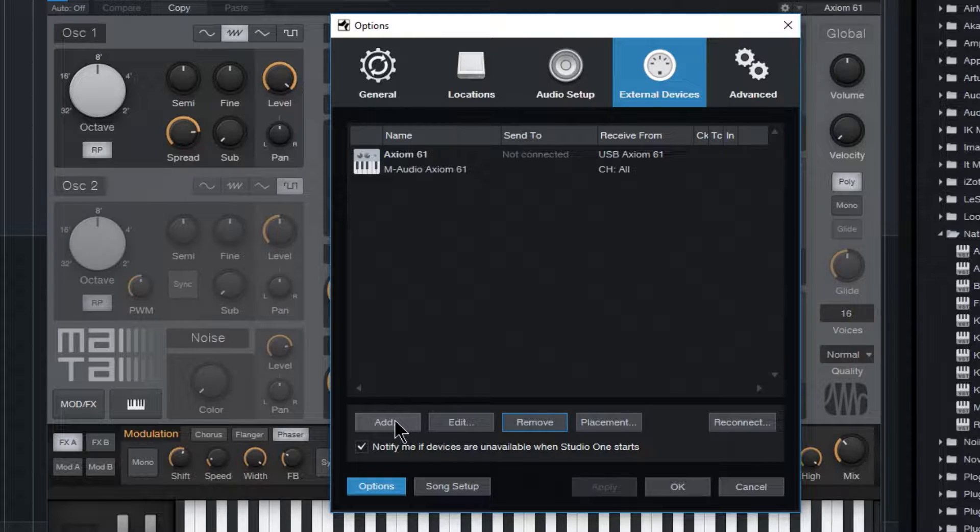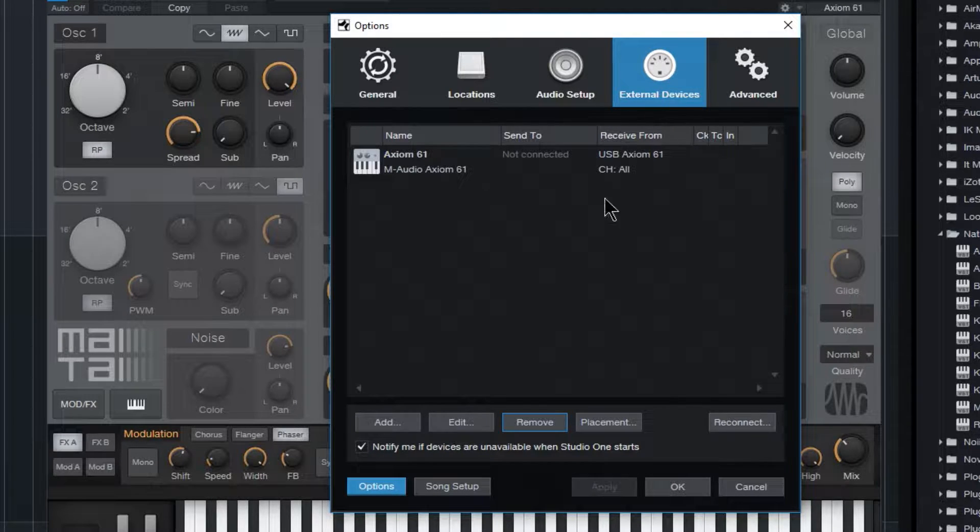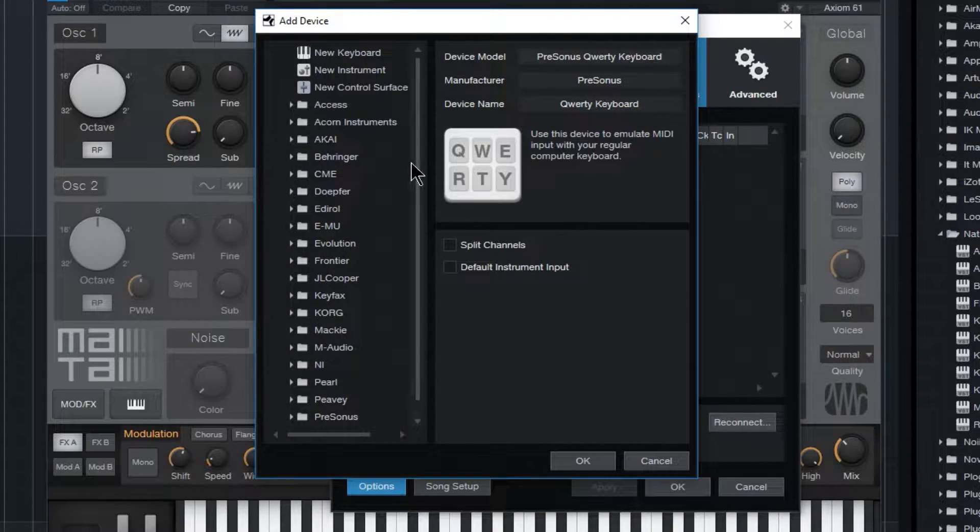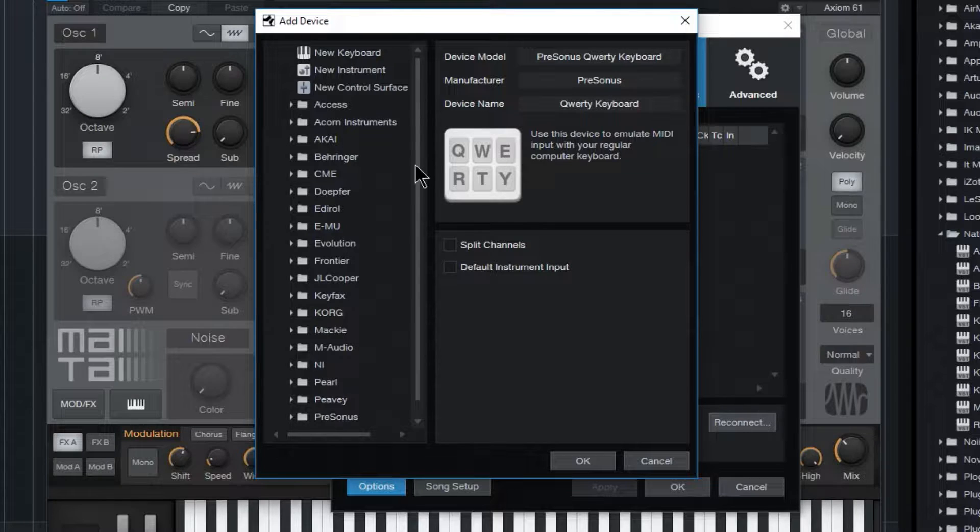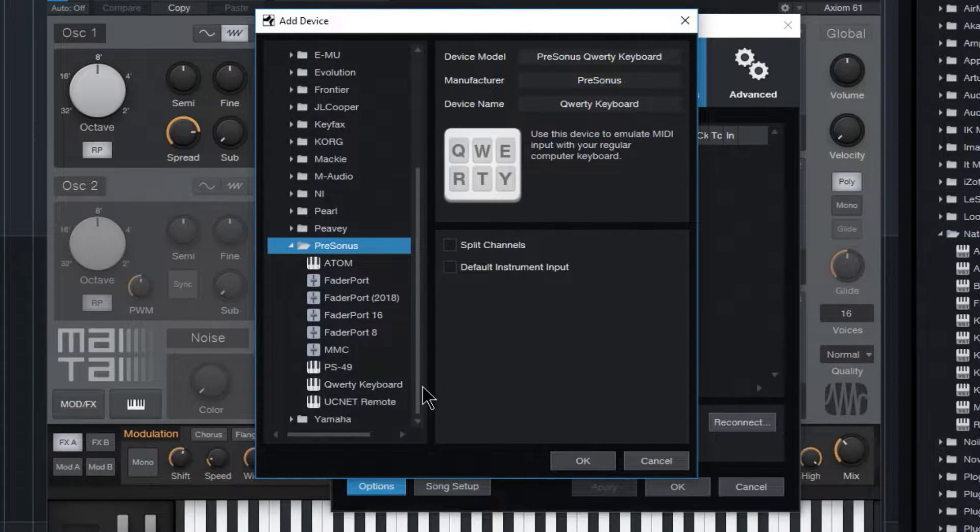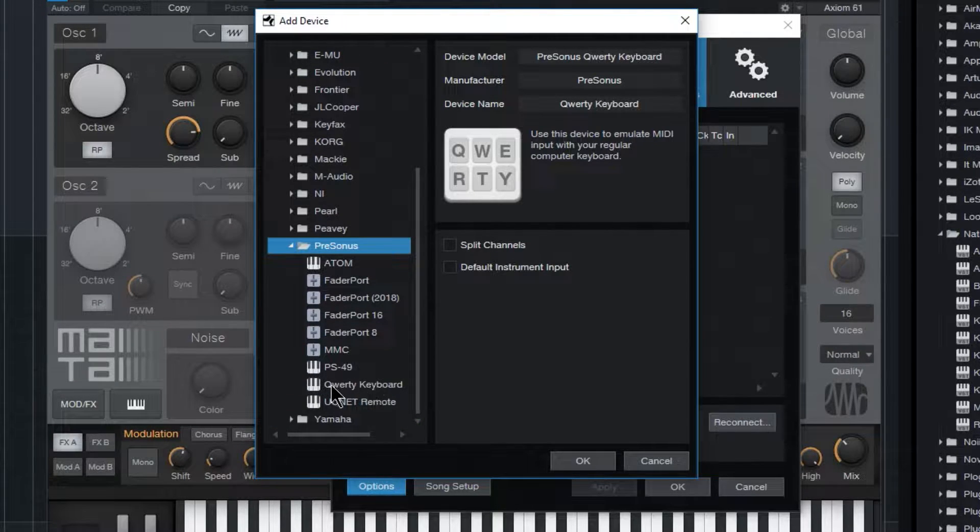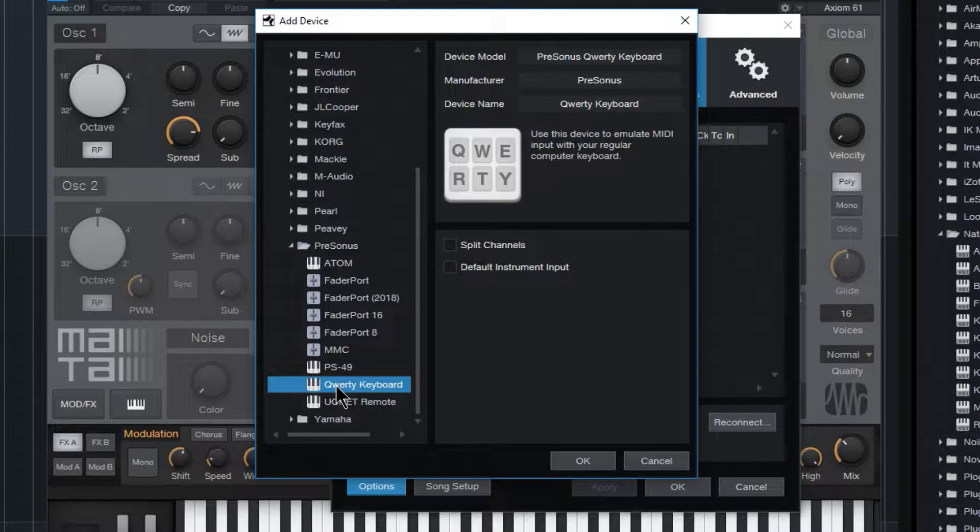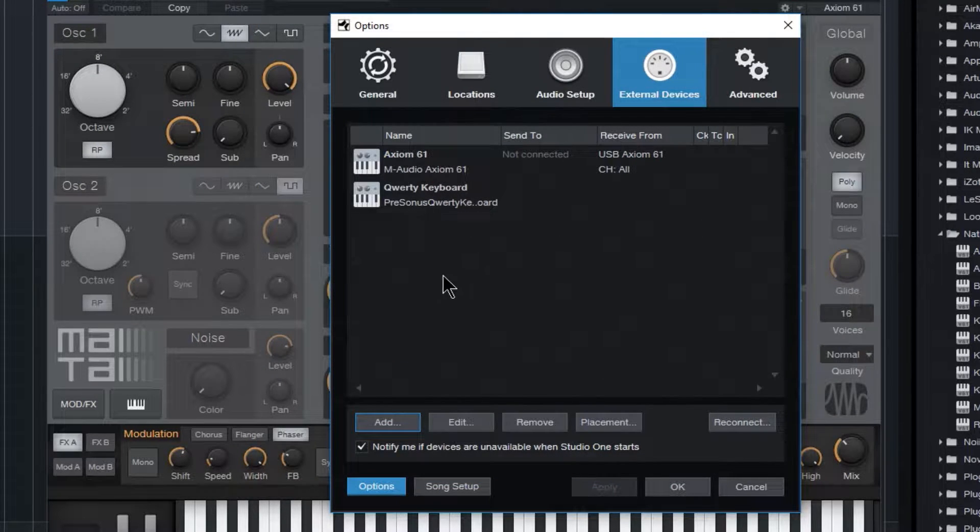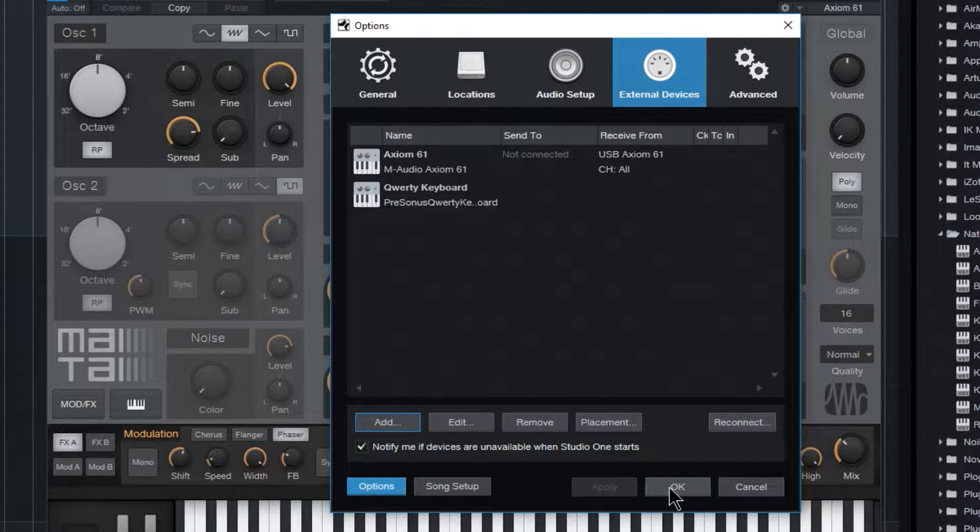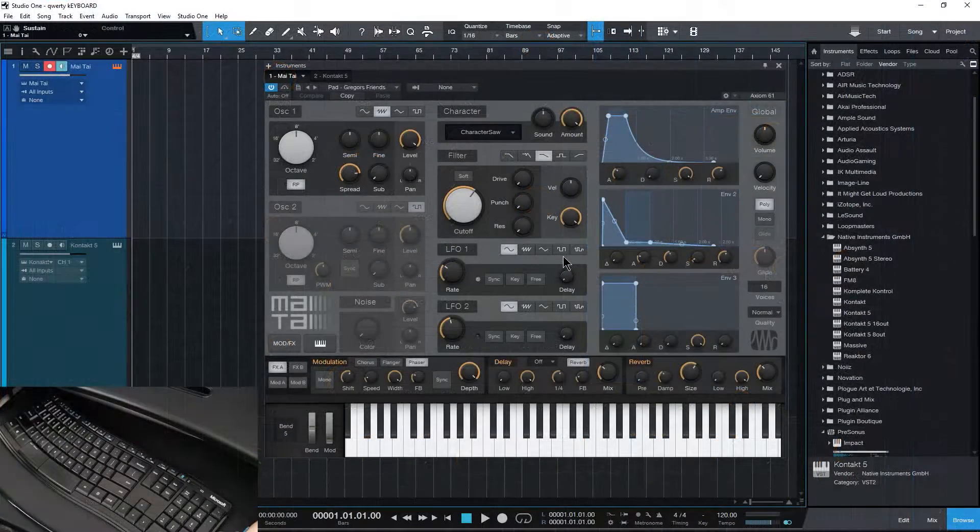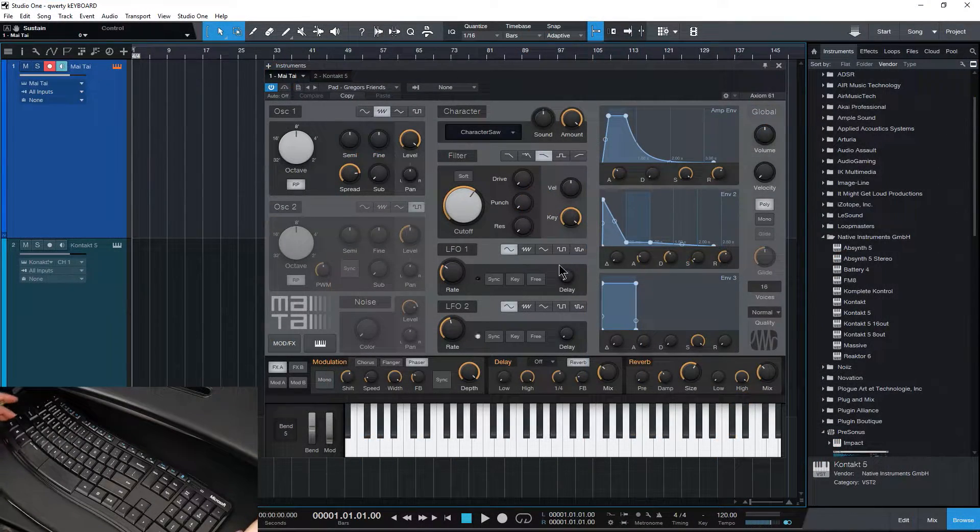So choose Add here under External Devices, Add, come down here to Presonus, the folder, and just choose your QWERTY keyboard. Choose OK, and then you should have it added right here. Choose OK, and you should be good to go.